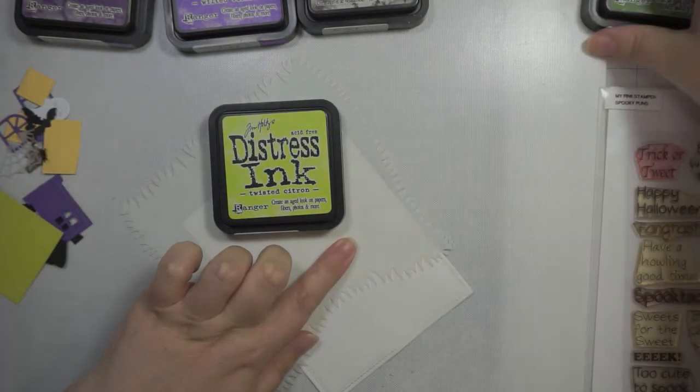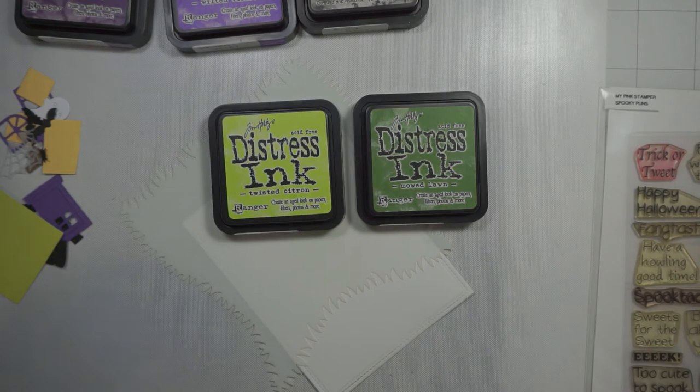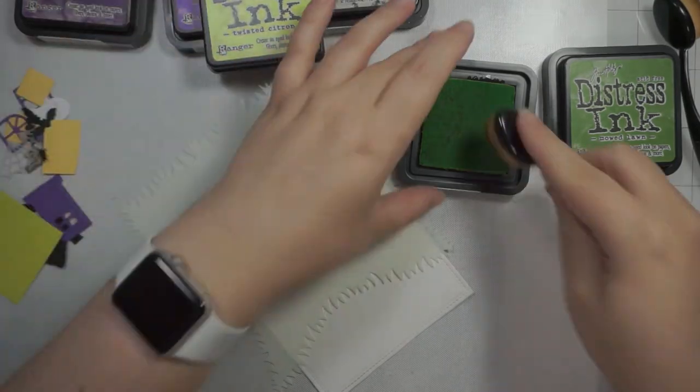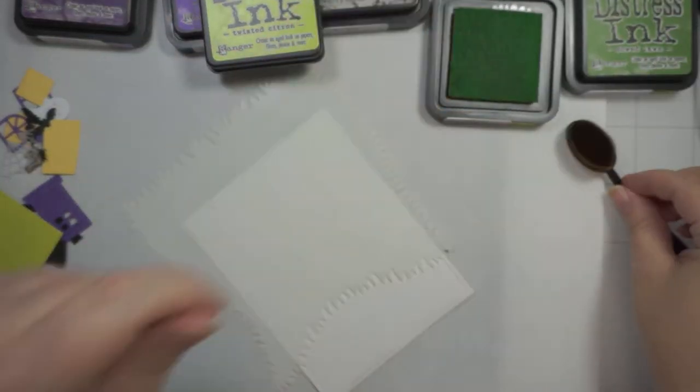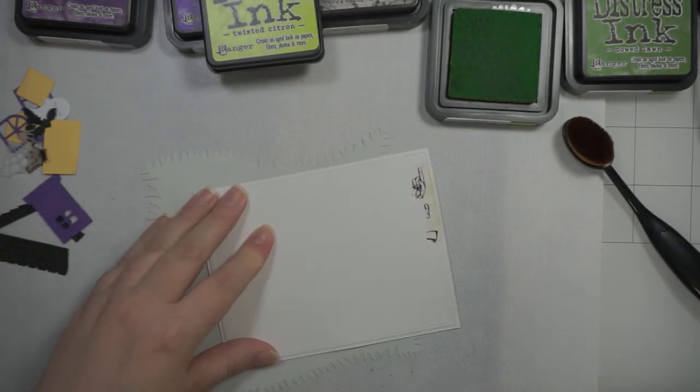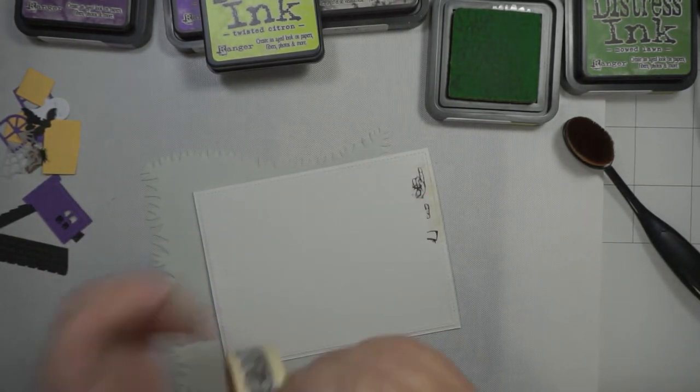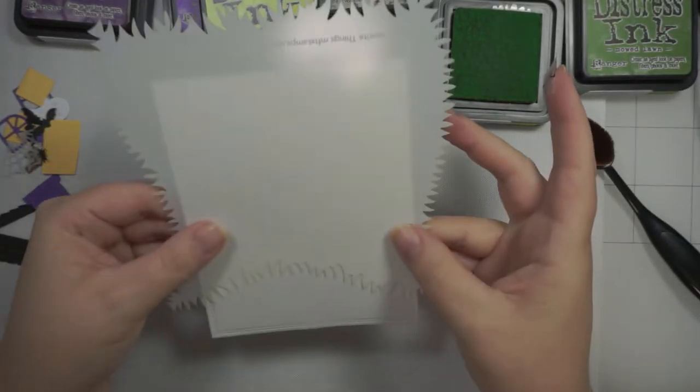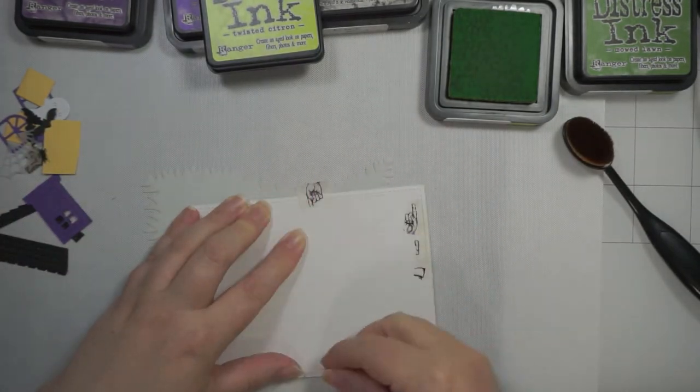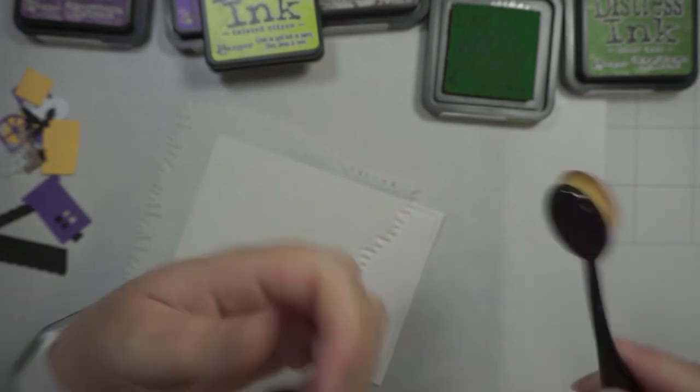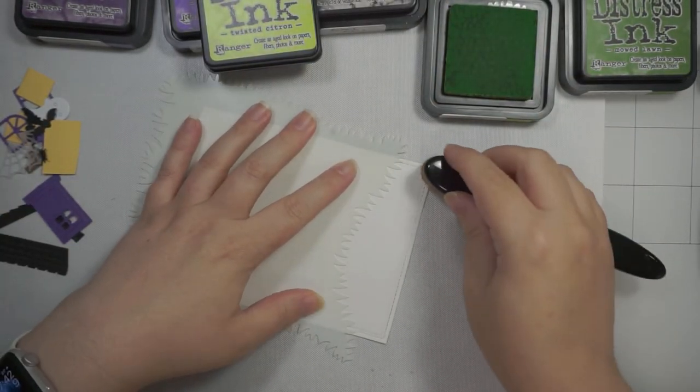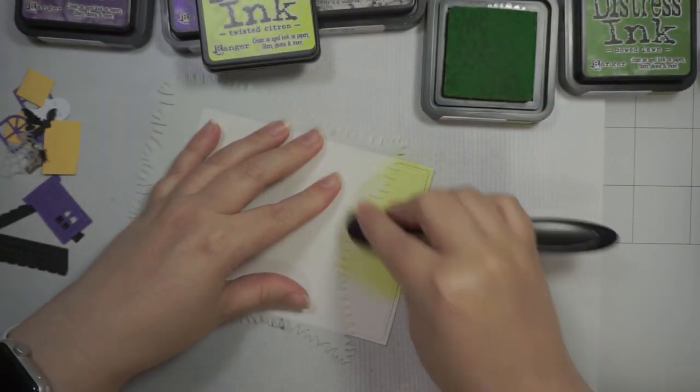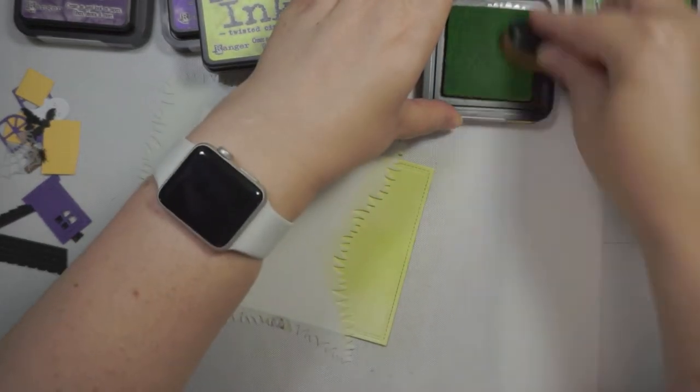To start, I used a Lawn Fawn stitched rectangle to die cut my panel, and I've got MFT's grassy border stencil. I'm going to start with some Twisted Citron to get my grassy border going. An easy way to do this is to stick your card to your stencil at the back with washi tape or low tack tape. It helps hold the stencil in place and makes it a little easier.